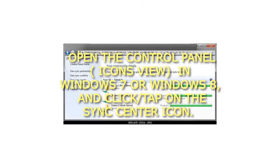Open the Control Panel, Icons view, in Windows 7 or Windows 8, and click or tap on the Sync Center icon.